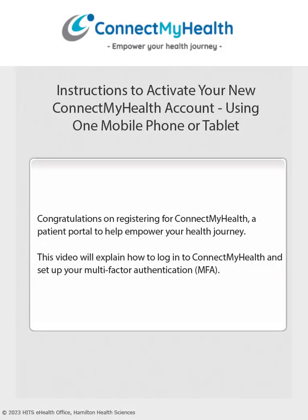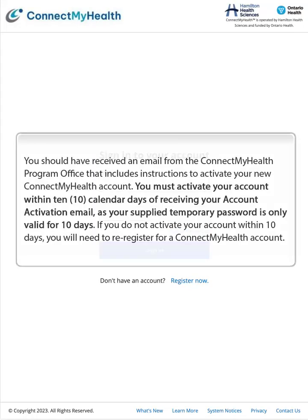Congratulations on registering for Connect My Health, a patient portal to help empower your health journey. This video will explain how to log in to Connect My Health and set up your multi-factor authentication. You should have received an email from the Connect My Health program office that includes instructions to activate your new Connect My Health account.